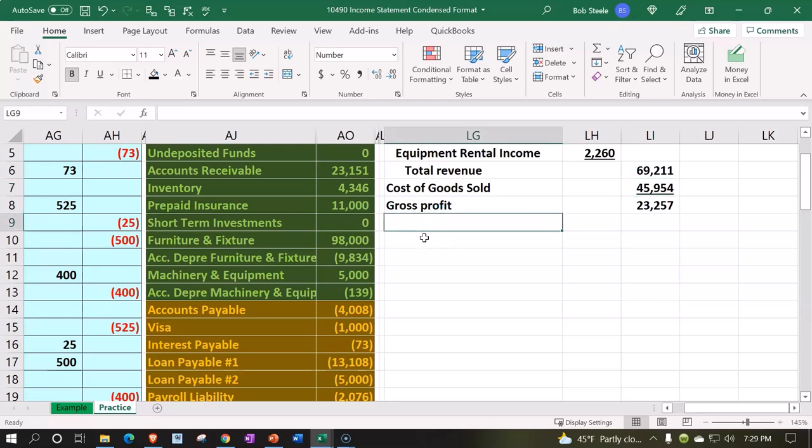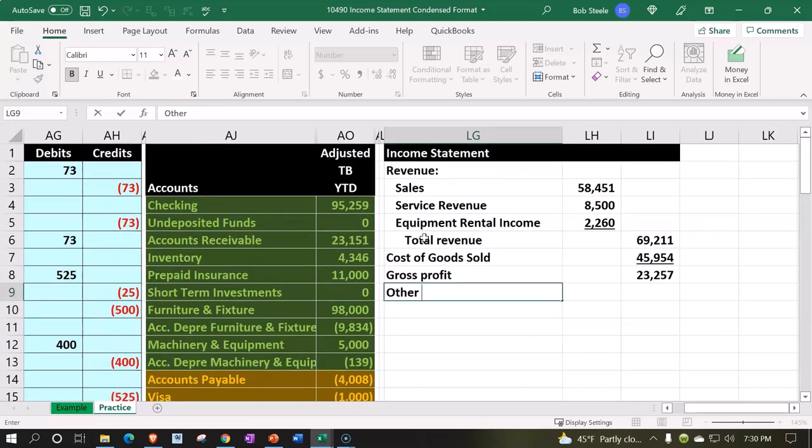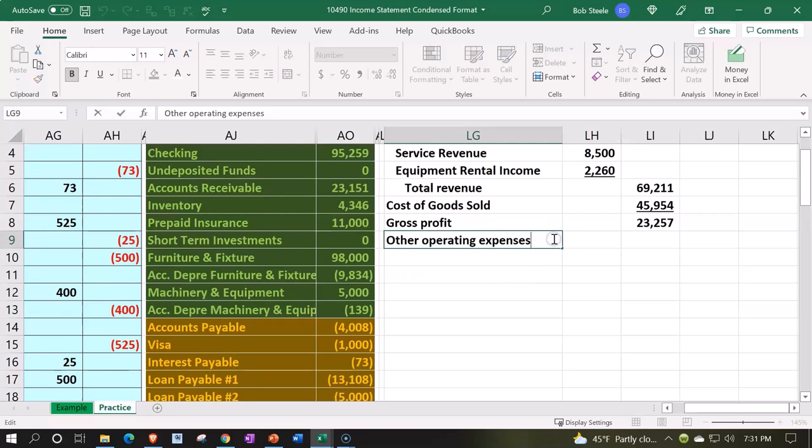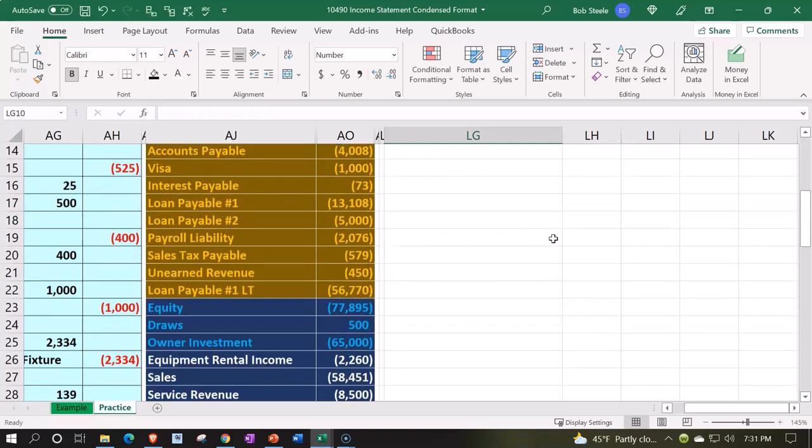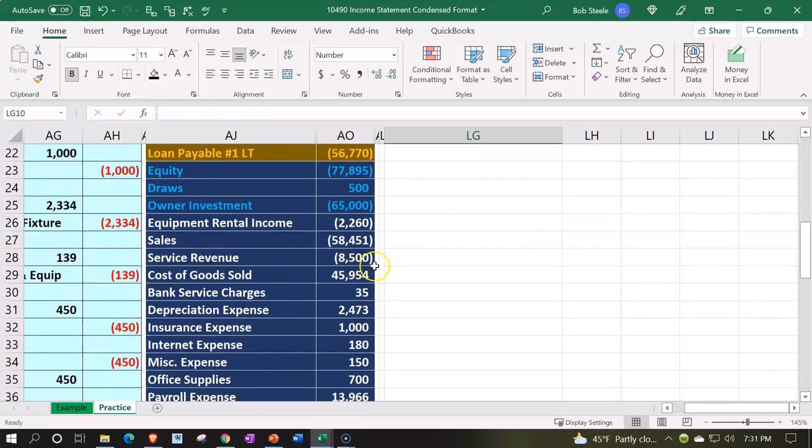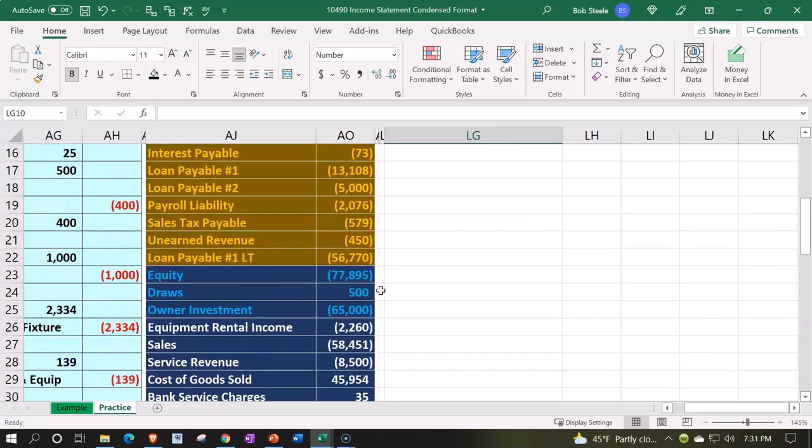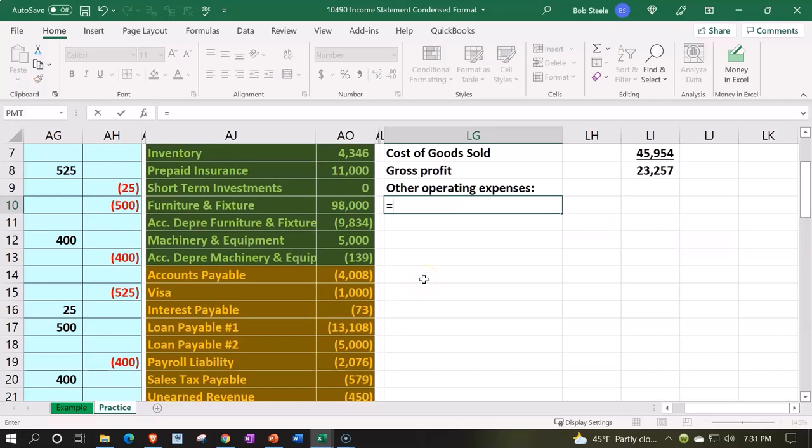And then we're going to say these are going to be the other operating expenses. Maybe I should put a colon at the end of it. Now you might want to start off by just pulling over all of the expenses in the same order and then we can get into adjusting them. So that'll be the easiest thing to do.